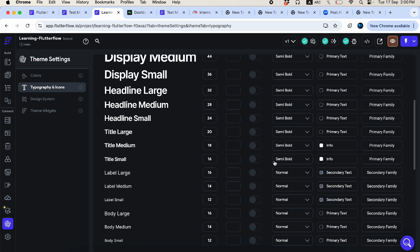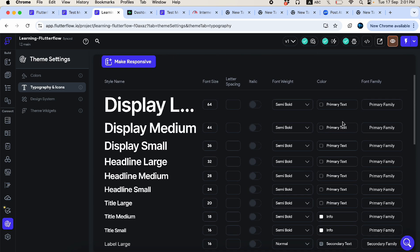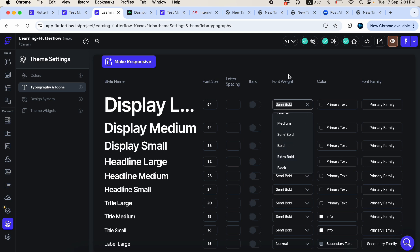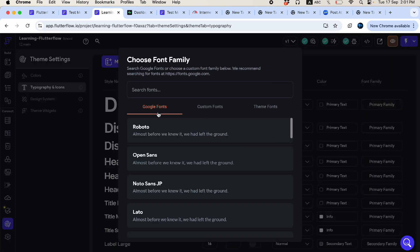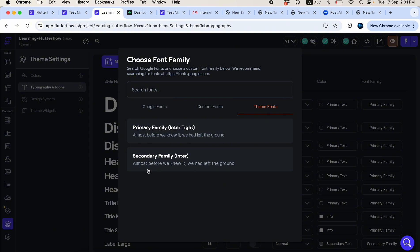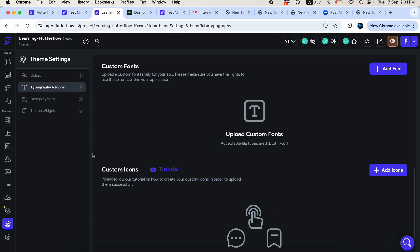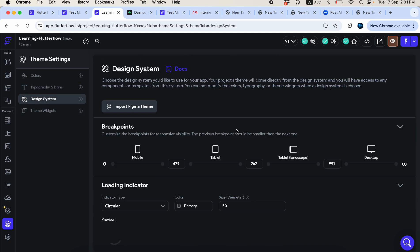You can also adjust fonts here. Flutter Flow provides two types of fonts: Flutter Flow's built-in default fonts and fonts from the Google Fonts package. You can select from Google Fonts or add custom fonts directly. There are also theme fonts — a primary and secondary font — that you can define and use across the entire app.